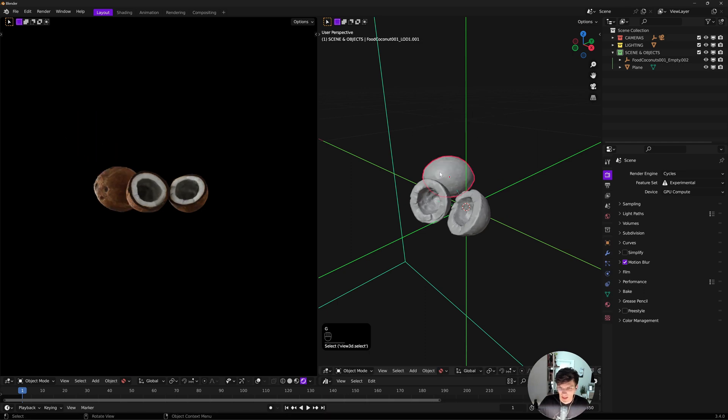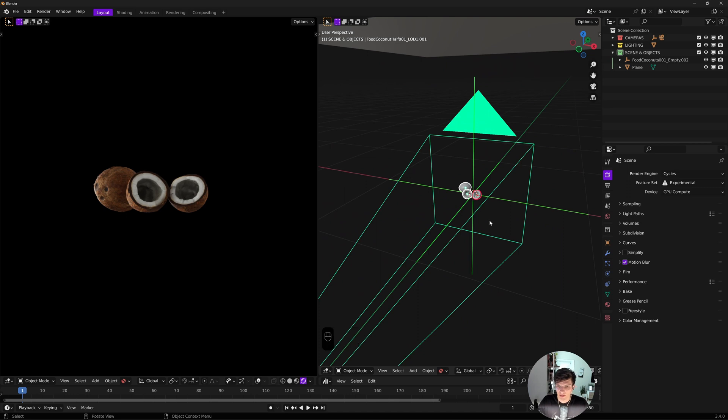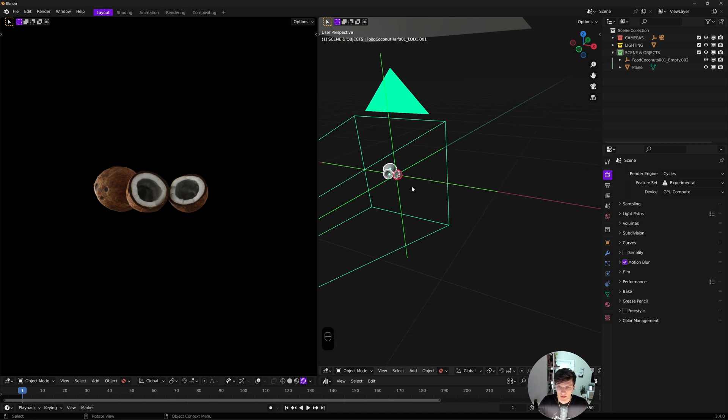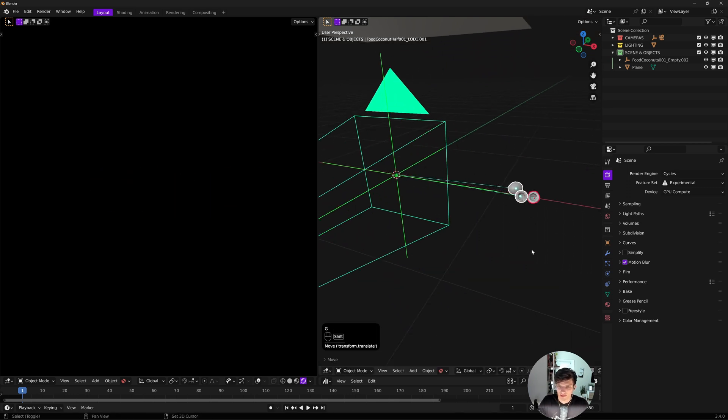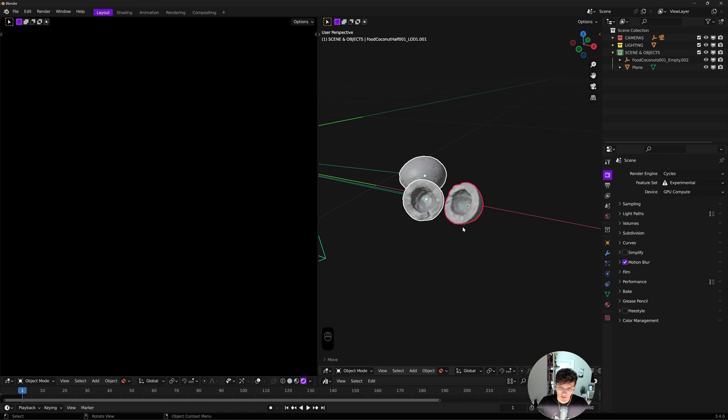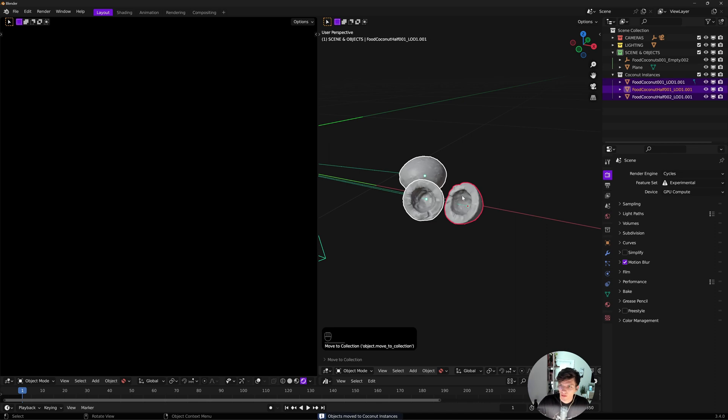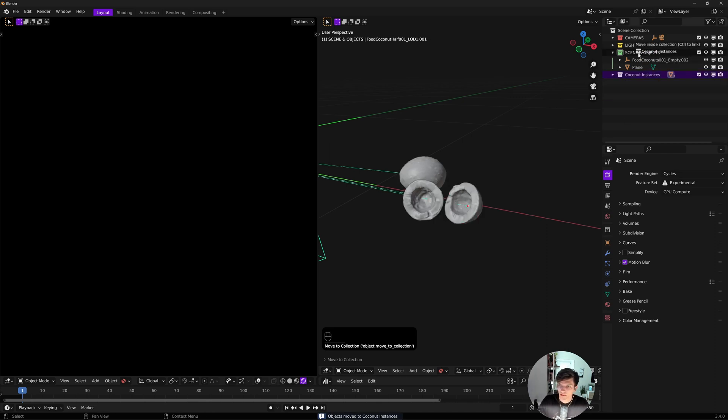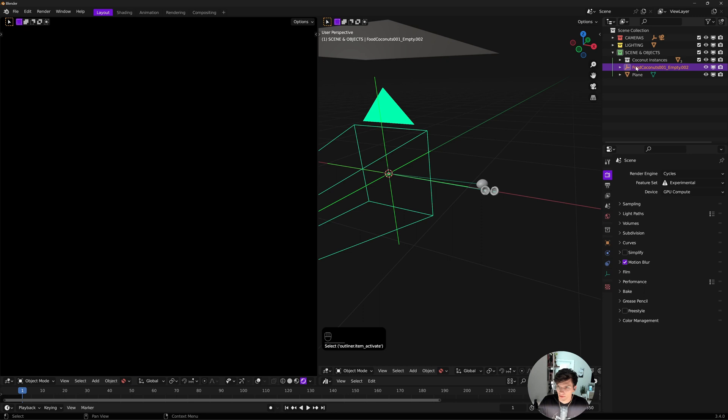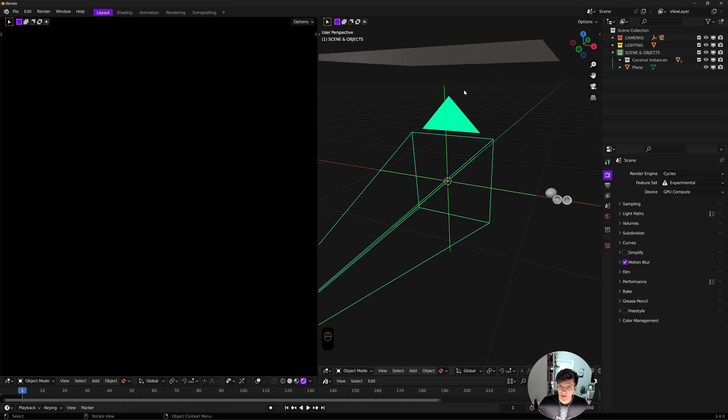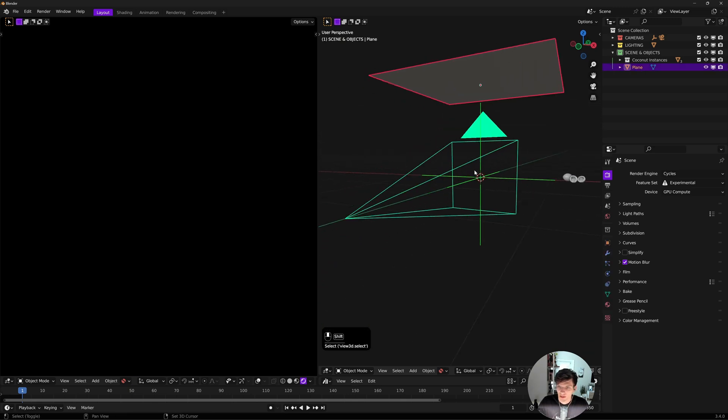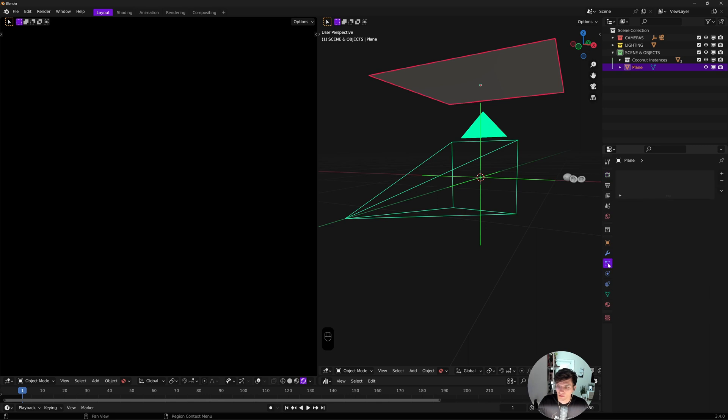I'll delete these two because I want more halves than whole ones. We need to create our instance collection. I'm going to select all three, hit M, move to a new collection and call these coconut instances.